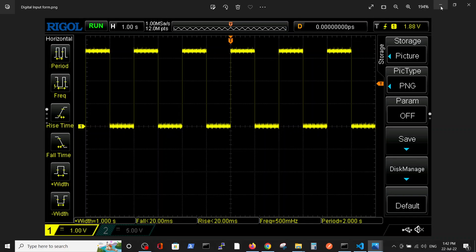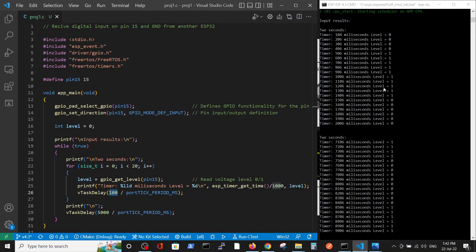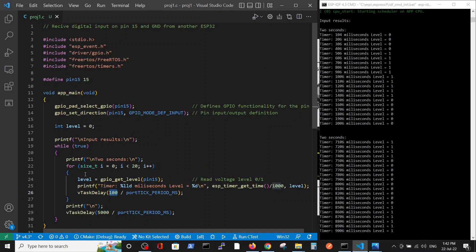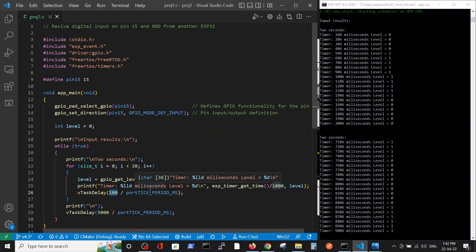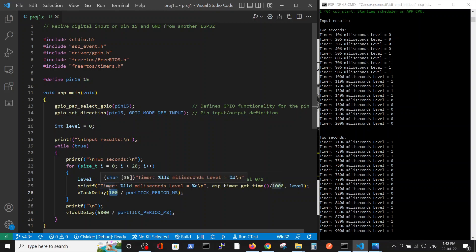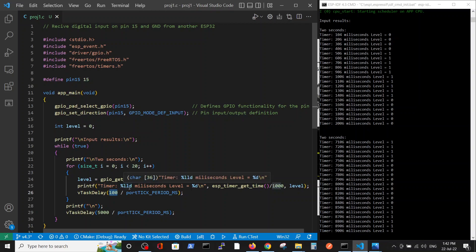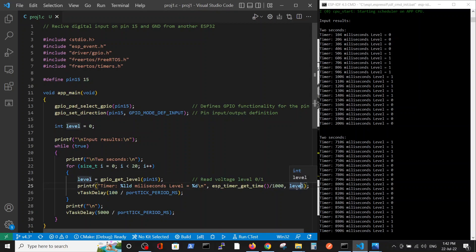So let's examine what we have received. We first read the level - GPIO get level from pin 15. After it, we print the time that the ESP is working in milliseconds and the received level of the reading. Then we wait for 100 milliseconds.